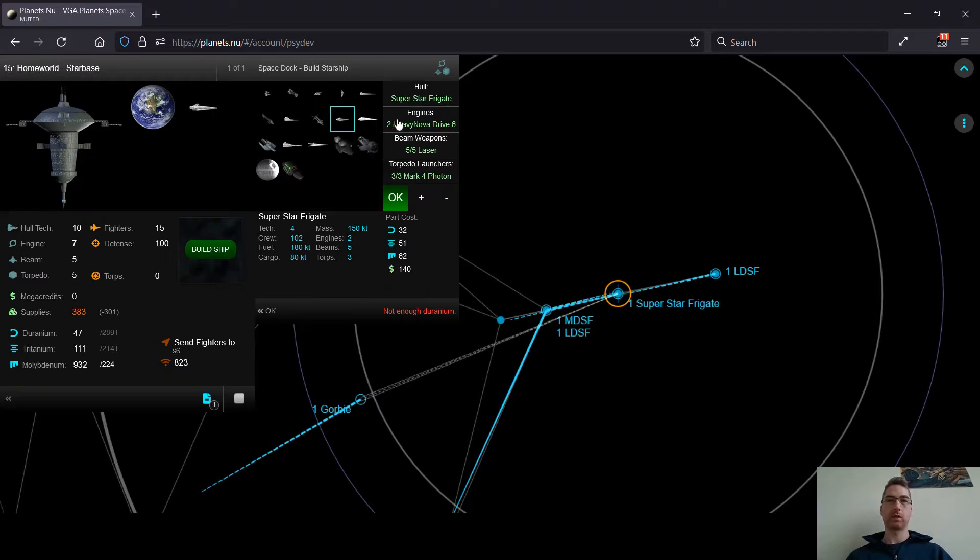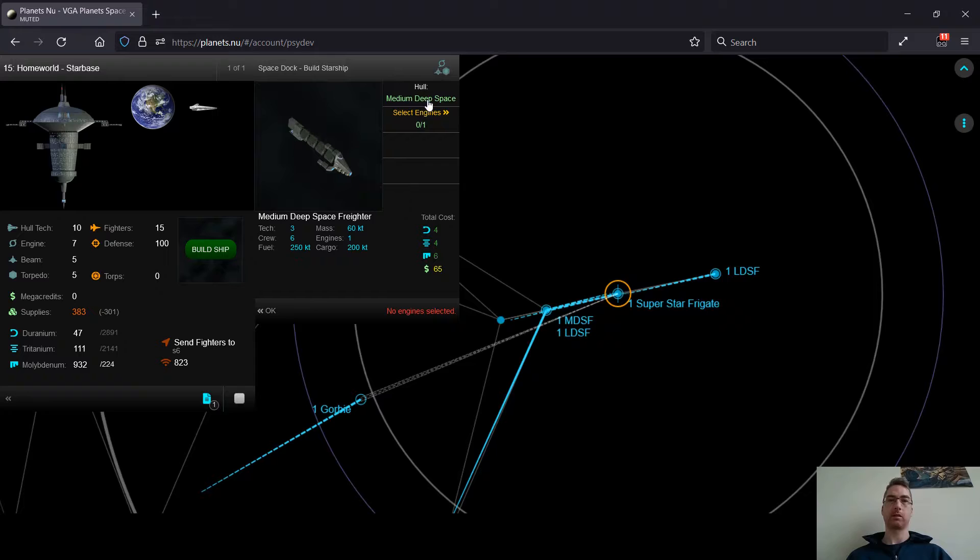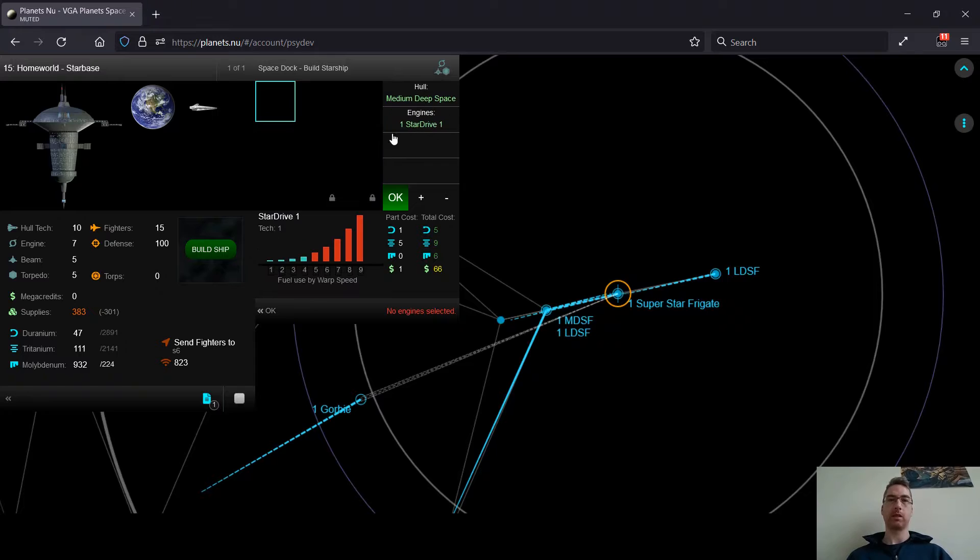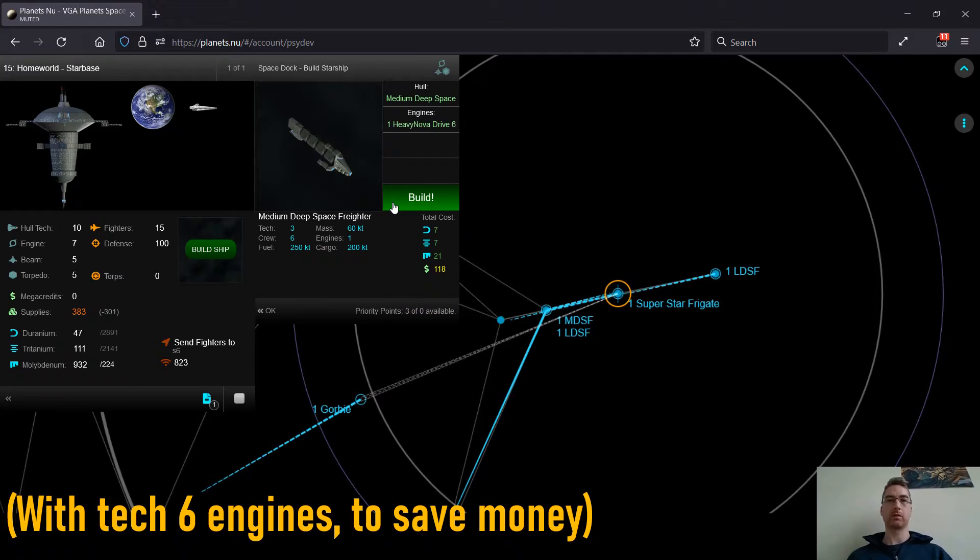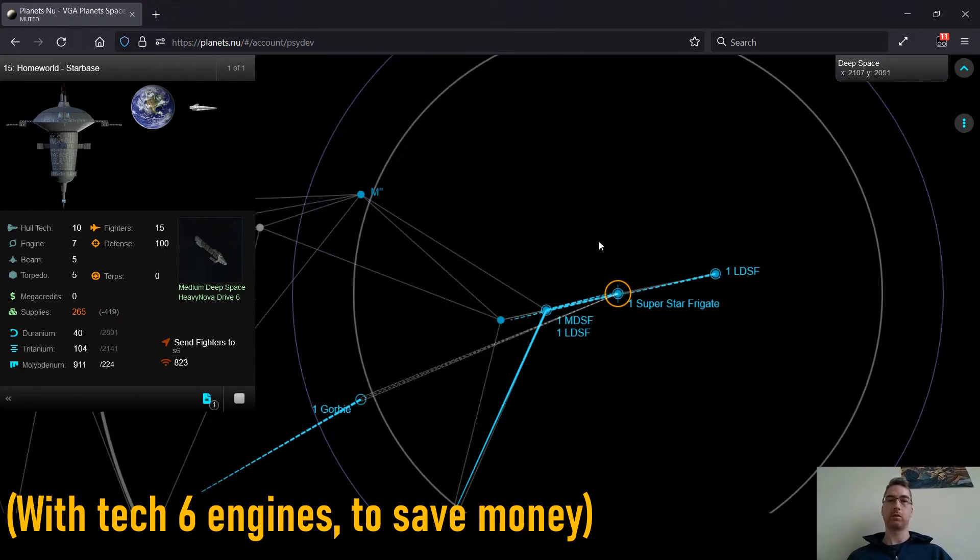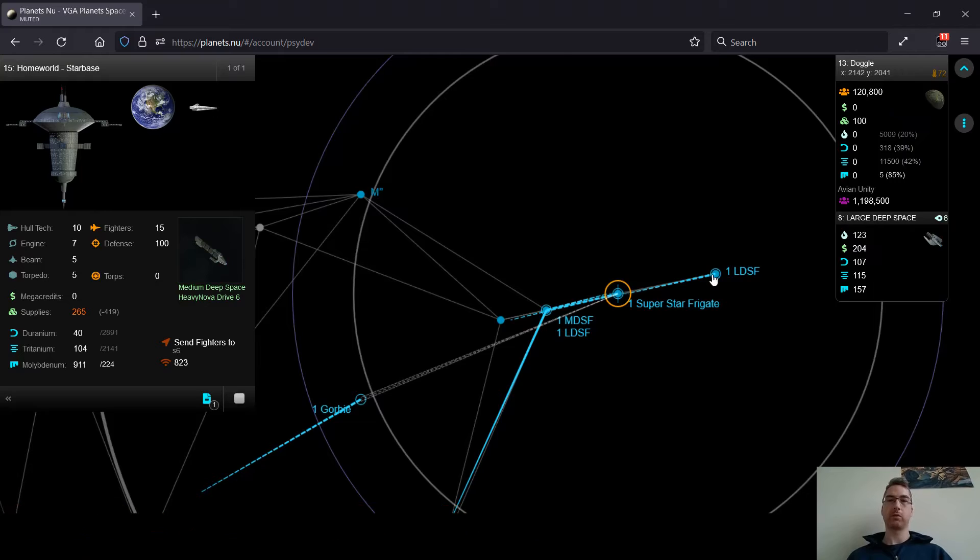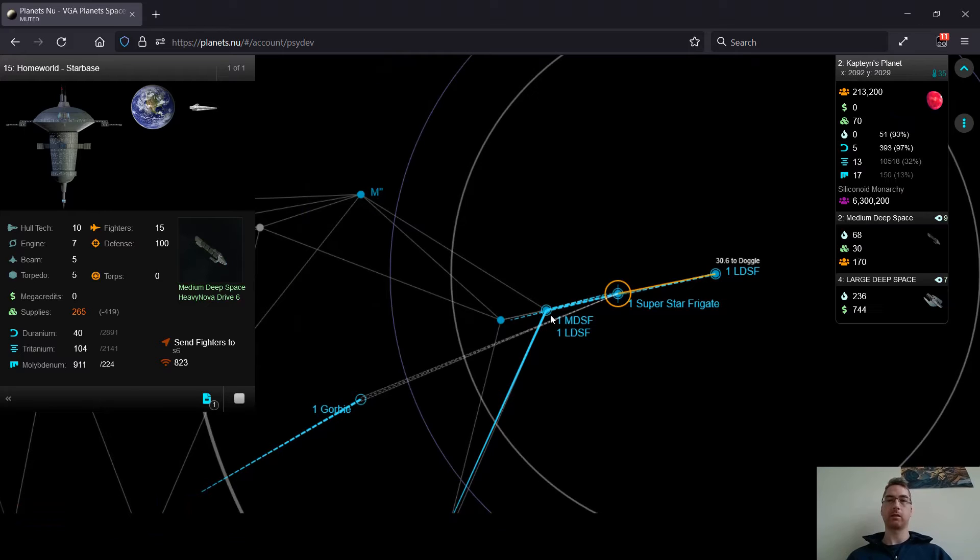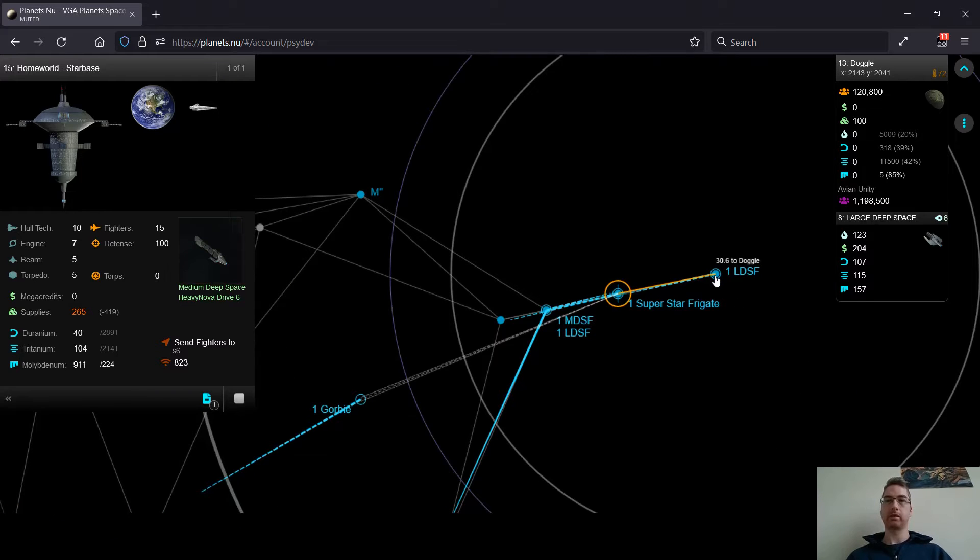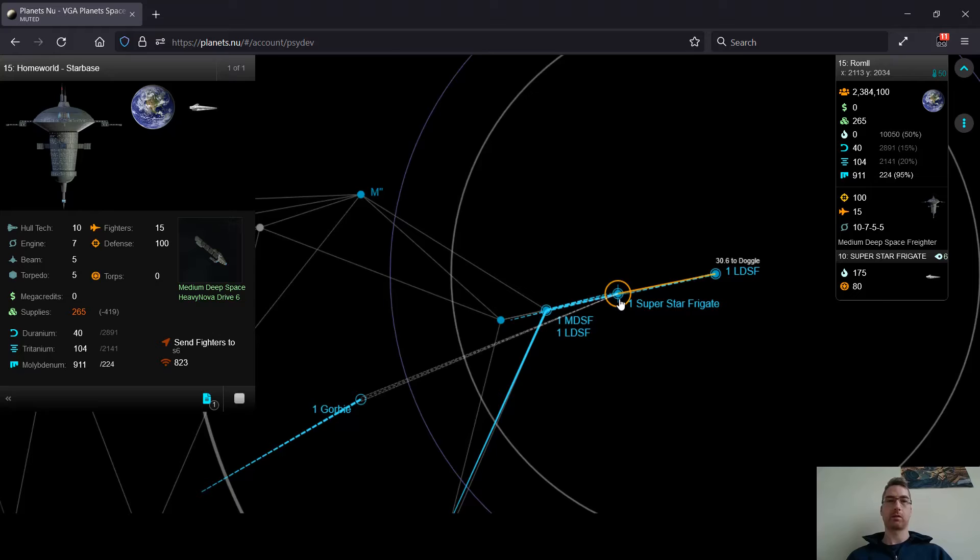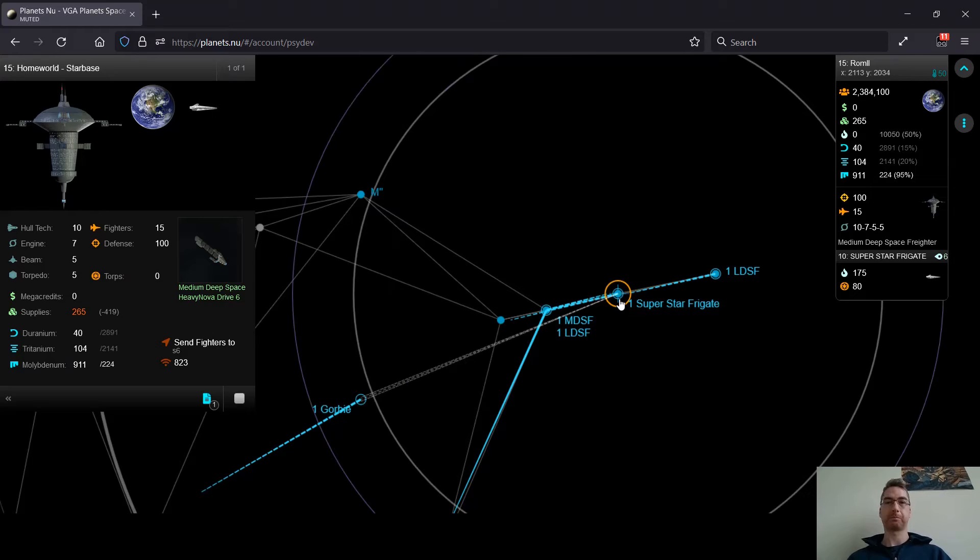So what I'm going to do is just build a nice, cheap, medium deep space freighter. And I'll use this to go back and forth between these planets. It will bring money and whatever minerals as needed.